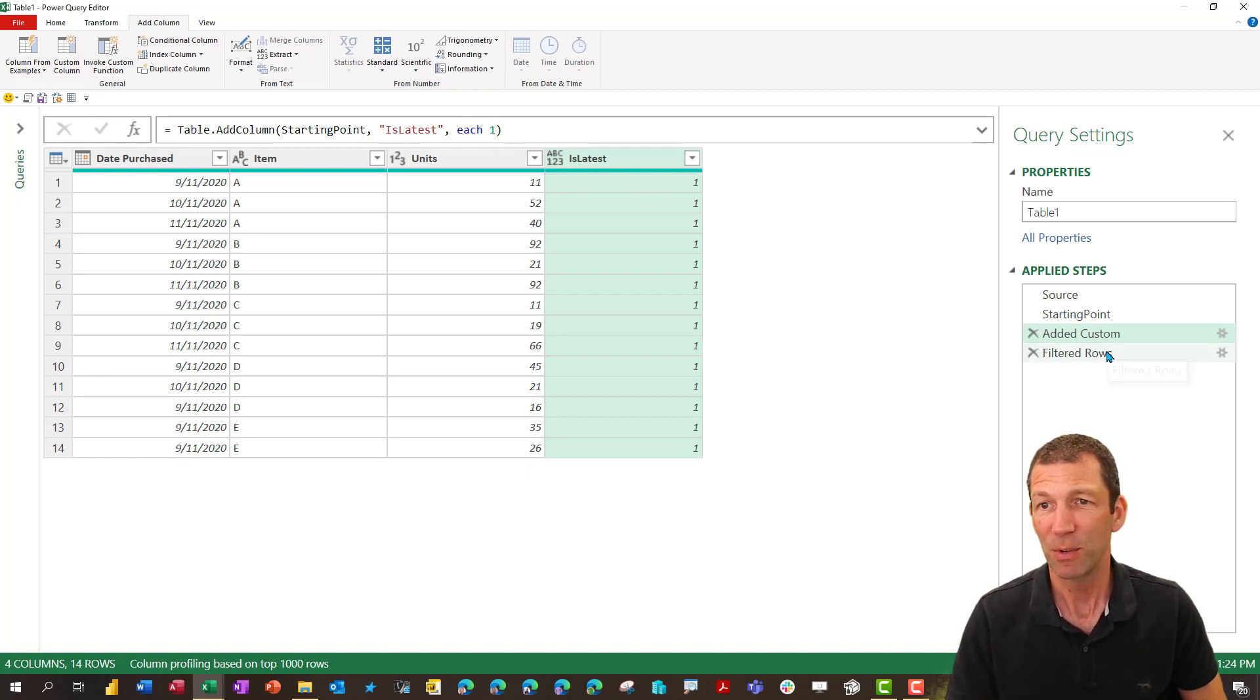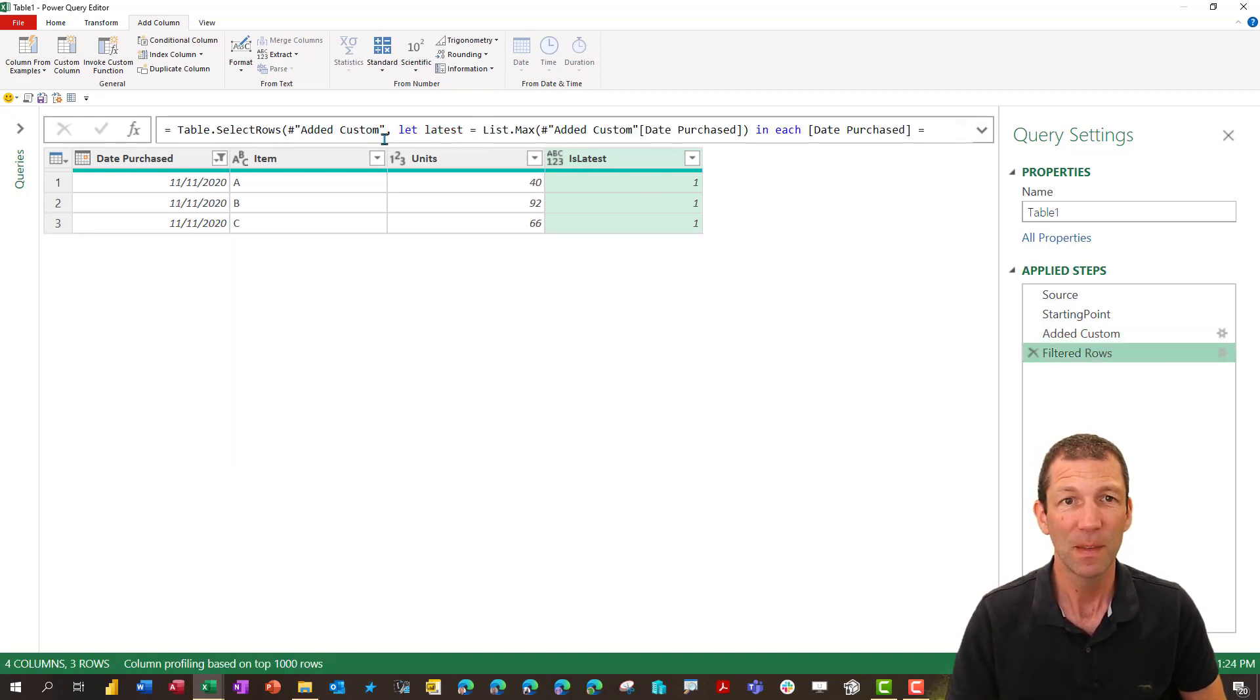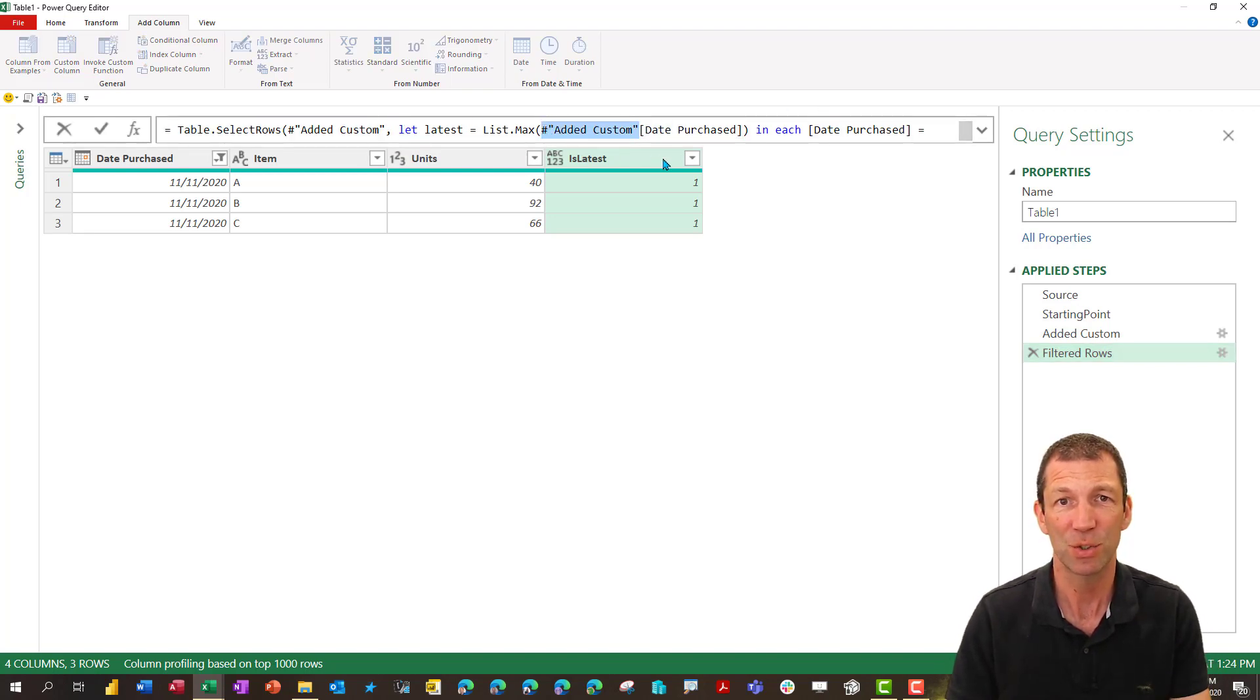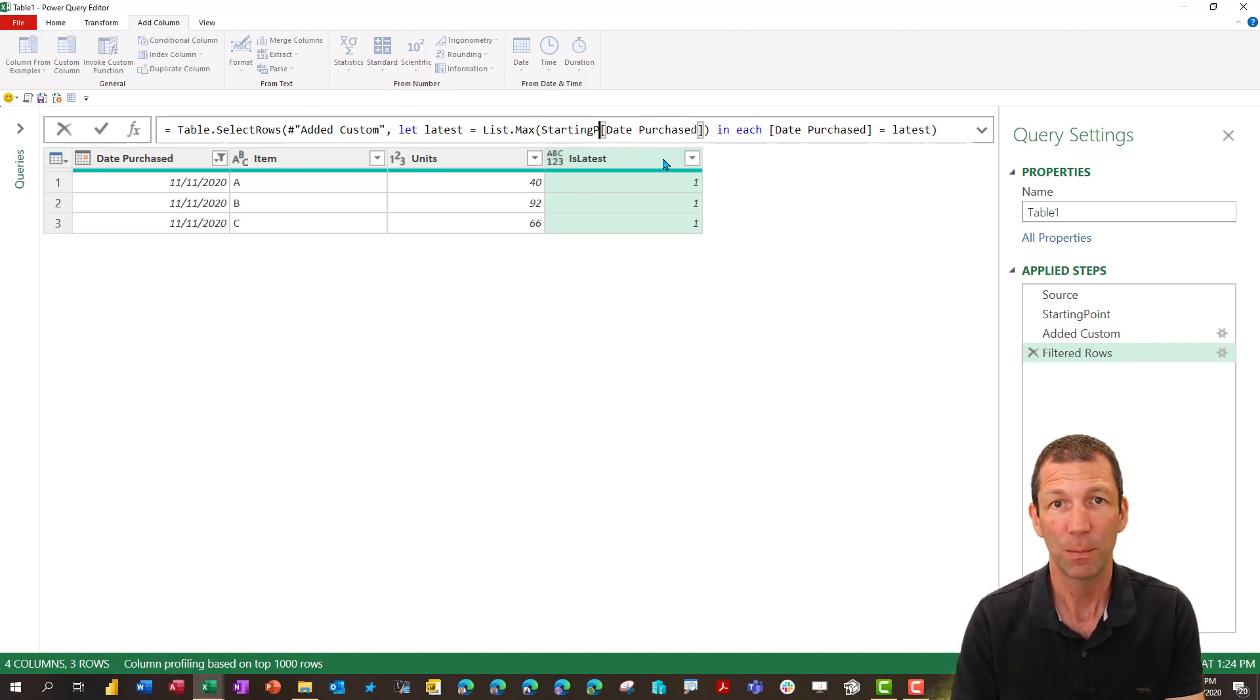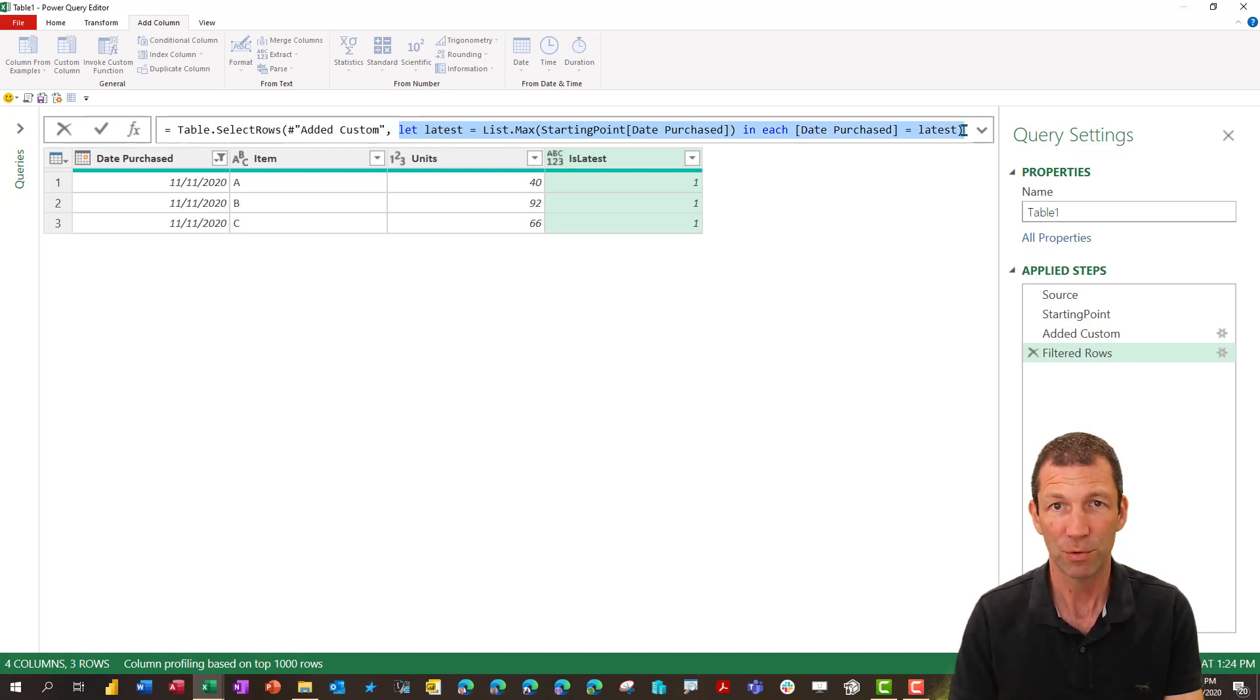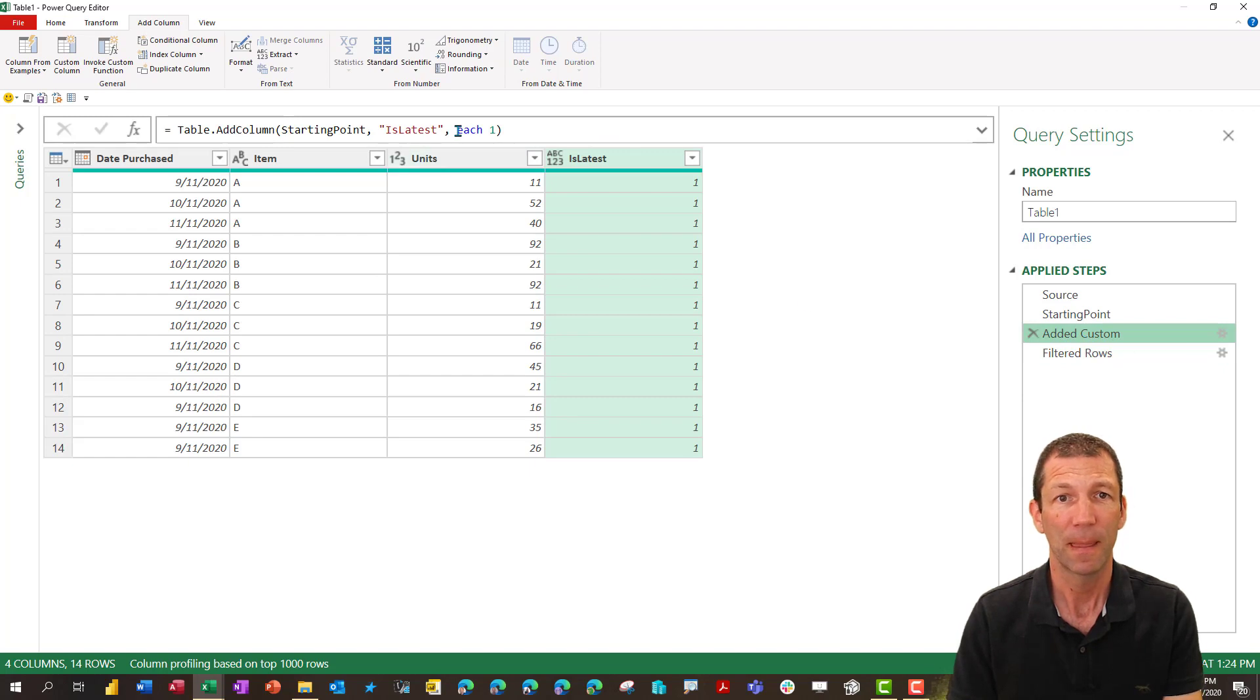So I'm going to go back here it's this part of the formula but just to make it really easy I am going to change this to starting point. Okay it's this bit that I want to copy. Ctrl C. Okay go here and replace this bit.